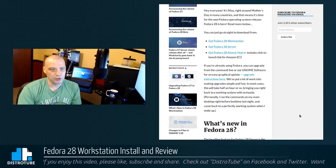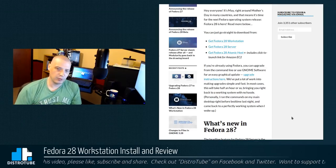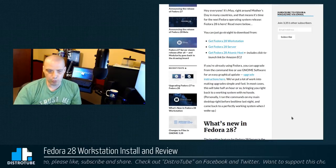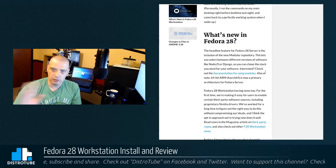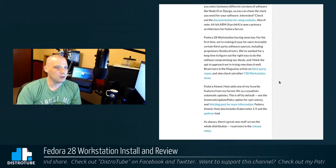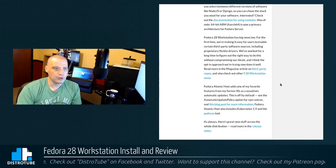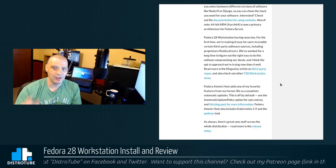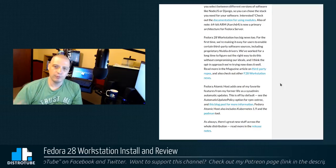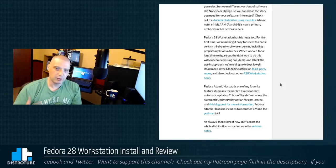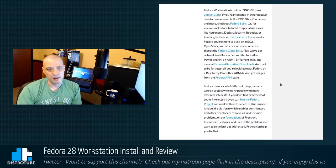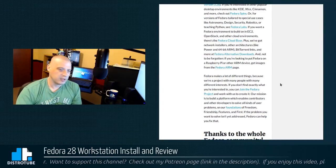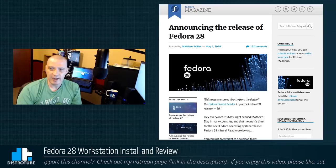Hey, everyone. It's May, right around Mother's Day in many countries, and that means it's time for the next Fedora operating system release. They've released Fedora 28 workstation, Fedora 28 server, Fedora 28 Atomic host. Atomic host includes the click-to-launch links for Amazon EC2 and all that cloud stuff. I'm not going to take a look at Atomic. I'm not going to take a look at Fedora server, either. I'm taking a look at Fedora 28 workstation, the GNOME edition, today. If you're already using Fedora, you can upgrade from the command line or use the GNOME software utility for an easy graphical update. So, for those of you that are already running Fedora 27, there is an upgrade path.